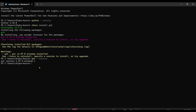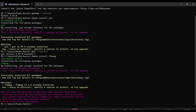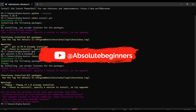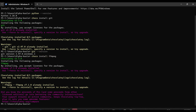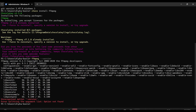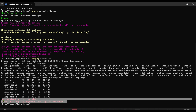Next step, I'm going to install FFmpeg. Type 'choco install ffmpeg' and press Enter. It's ready to install, as you can see. You can also check the version after installation. This is the version I got. Do not worry about any error message shown here.